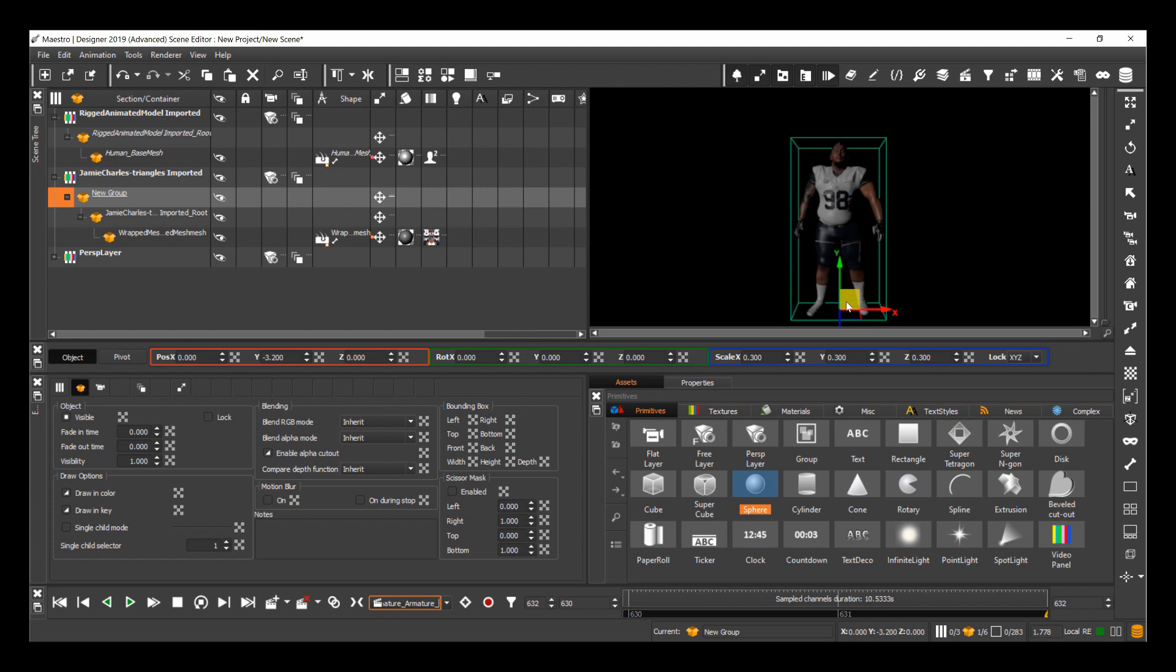And I think you'll agree this is a great way to enrich the broadcast productions that you'll be putting together with more complex models that you wouldn't traditionally make in an on-air graphics environment. Thank you for watching!